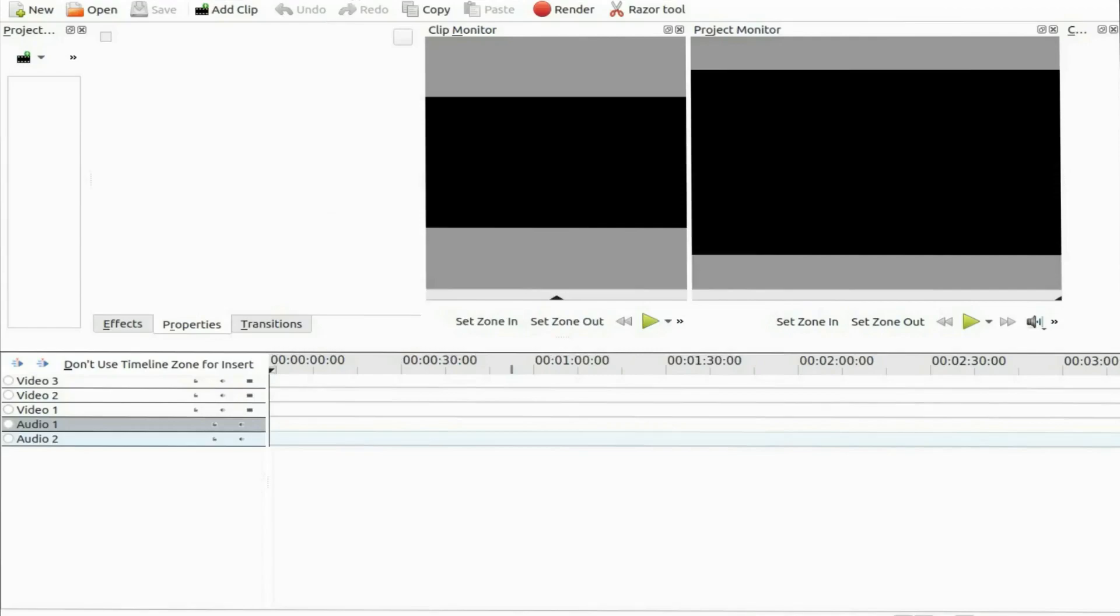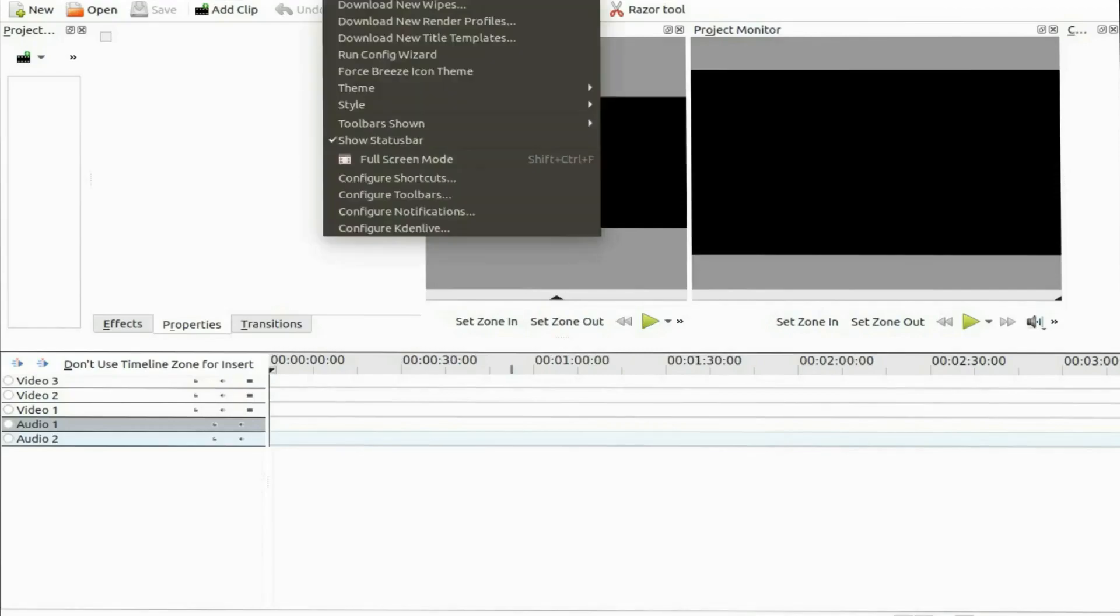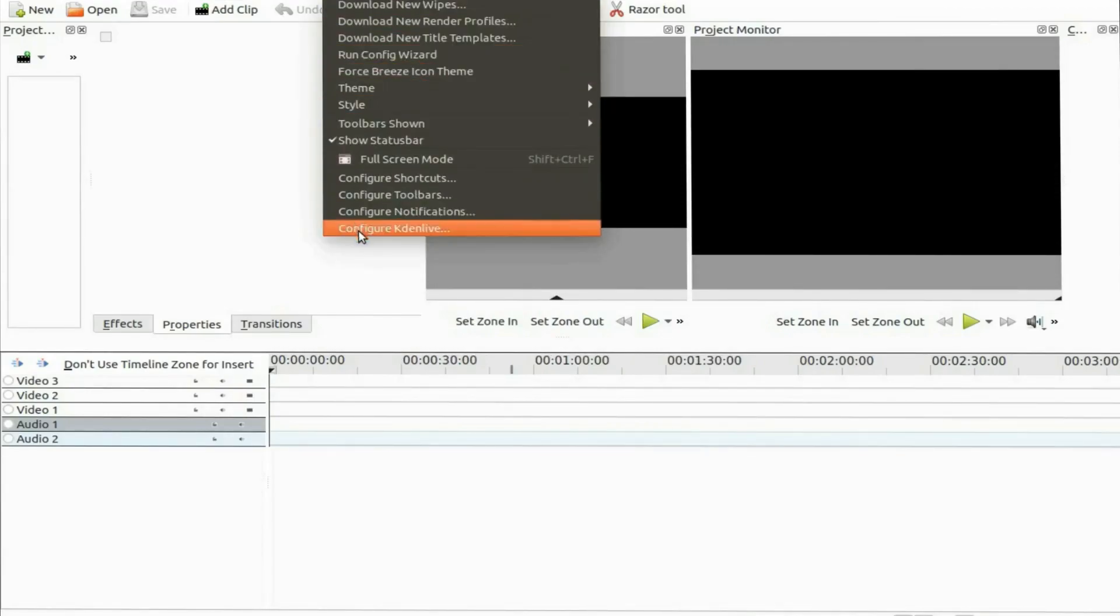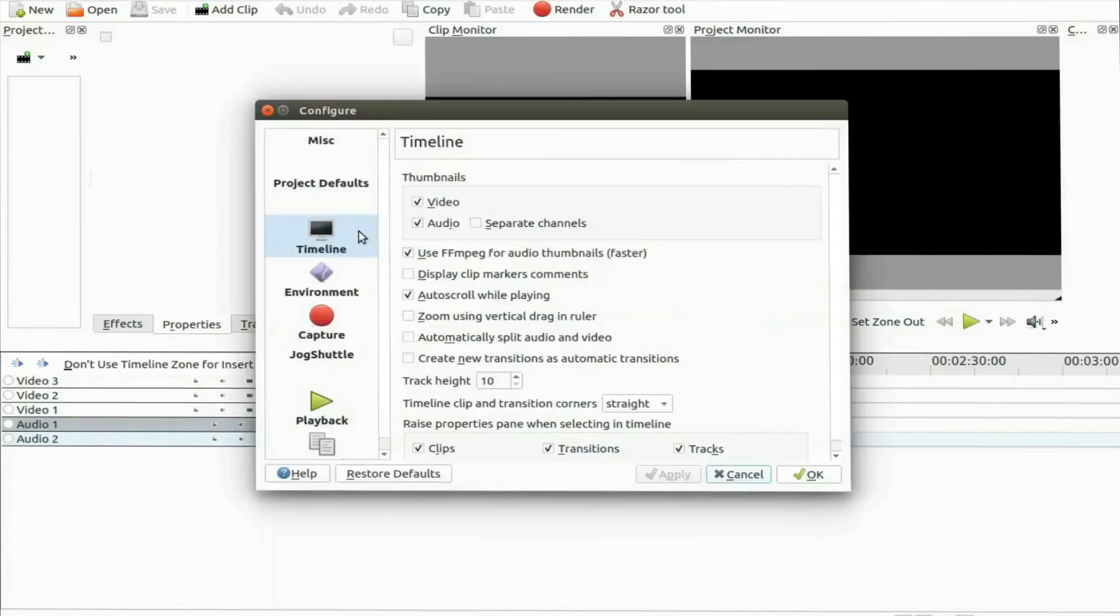Open KDNLive, go to settings, scroll down to configure KDNLive, scroll down to timeline and click.